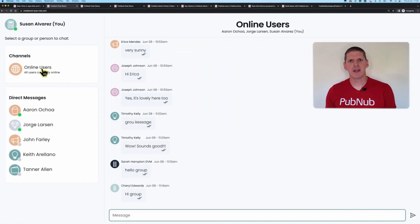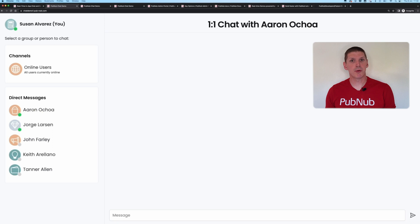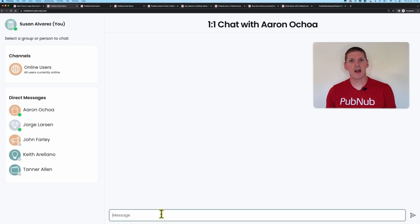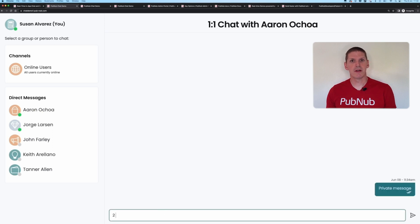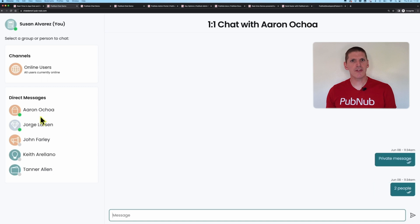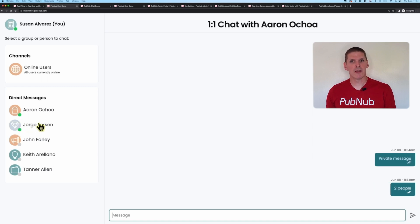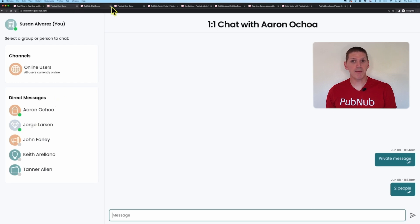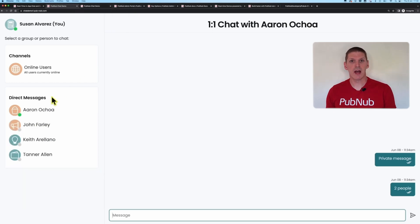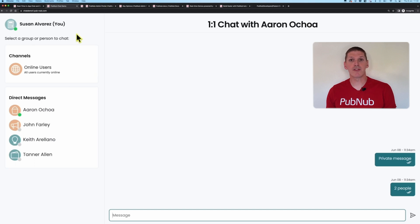As you can see, we have both group chats with multiple participants as well as private conversations between just two people. Just like Slack or Discord, notice how members have a presence indicator that shows whether they are on or offline. If you want to see that for yourself, duplicate a few of the tabs which will create additional users and then when you close those tabs you'll notice the members go offline.